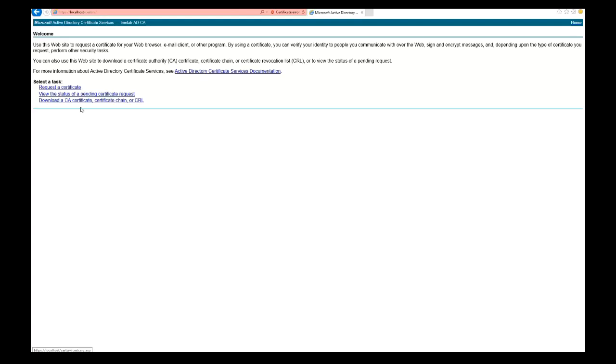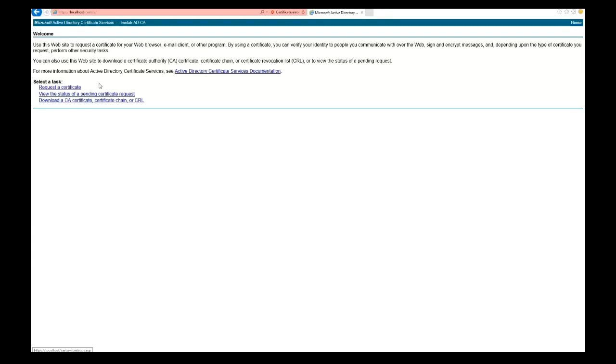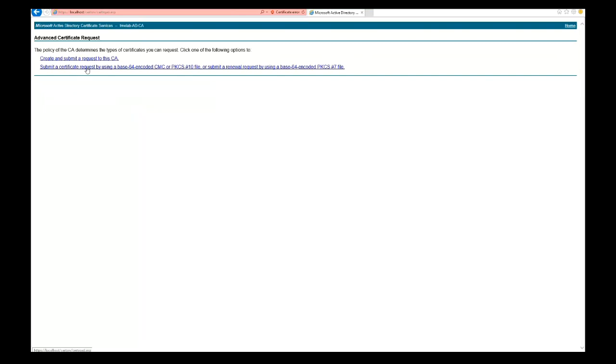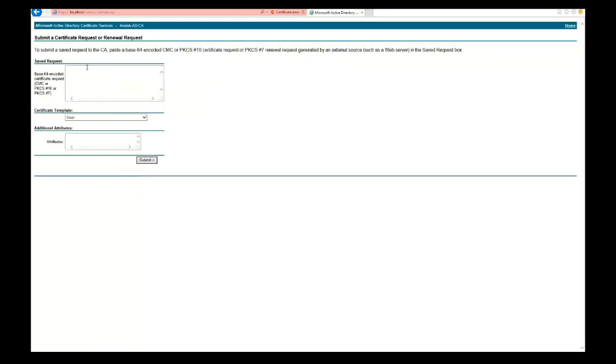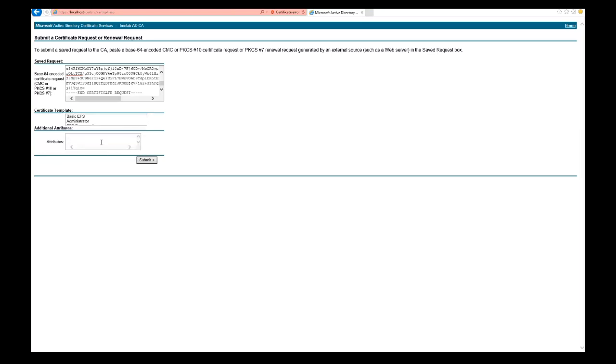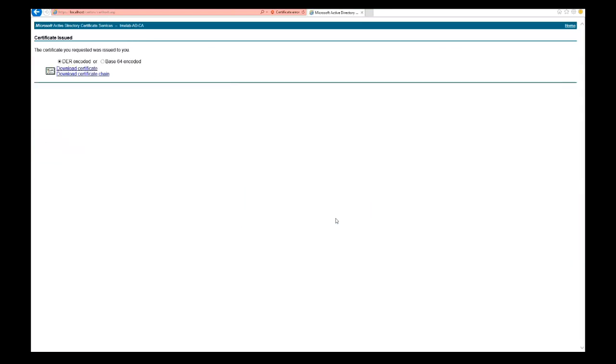Moving on, we'll go to our Windows server, open a web browser, and navigate to localhost/certsrv. Once we get to the page, we're going to click on Request a Certificate, then Advanced Certificate Request, then Submit a Certificate using a PKCS. We'll copy and paste the signing request, select Web Server for the certificate template, click Next, Submit, and click Yes.